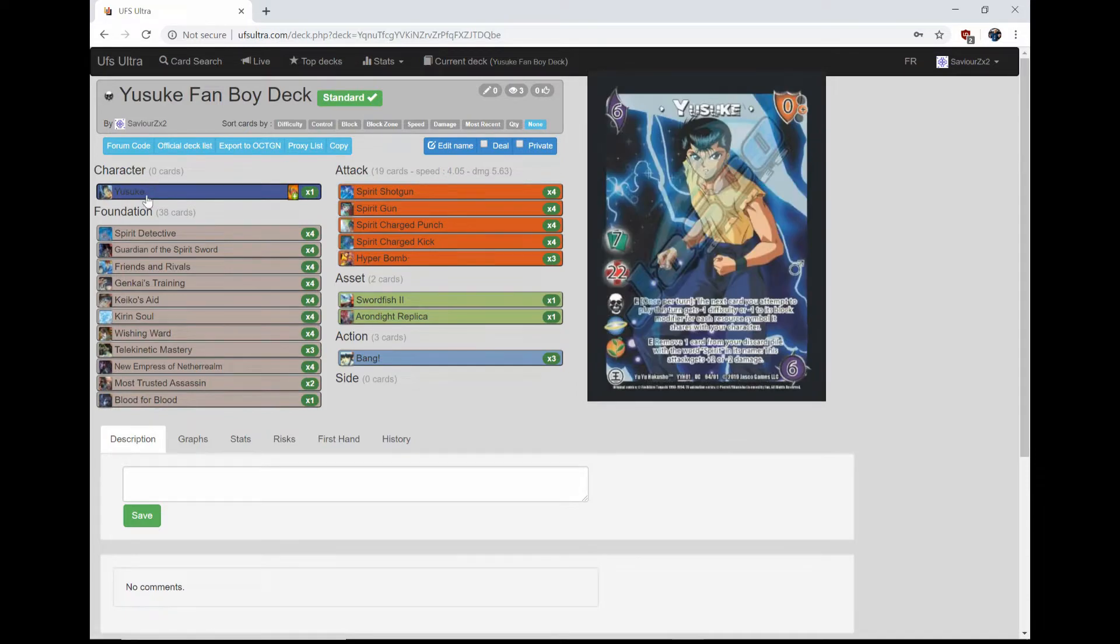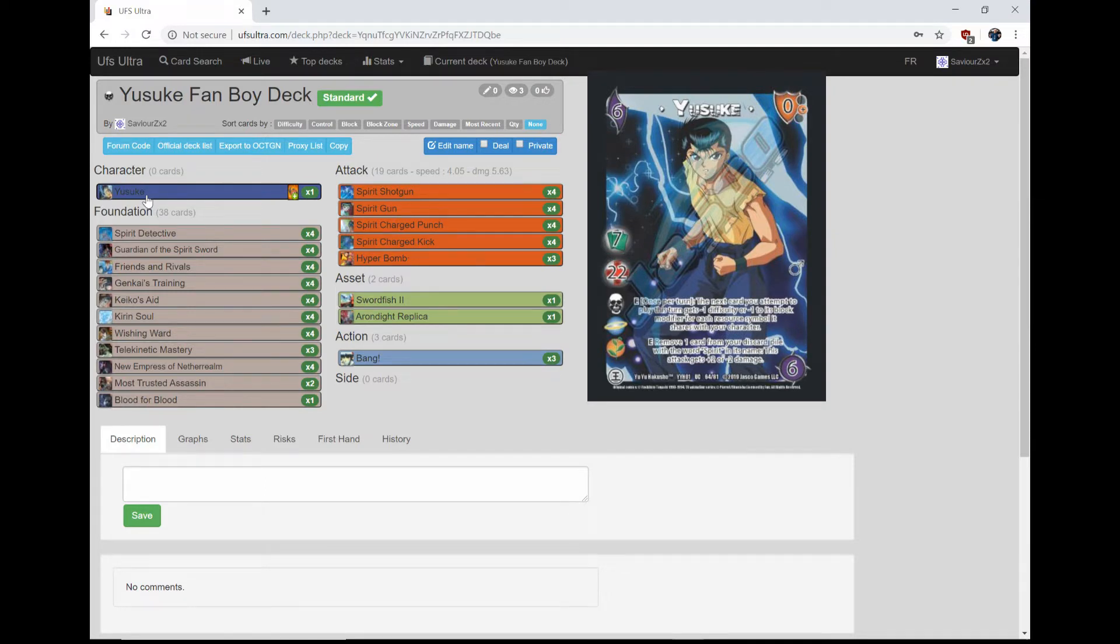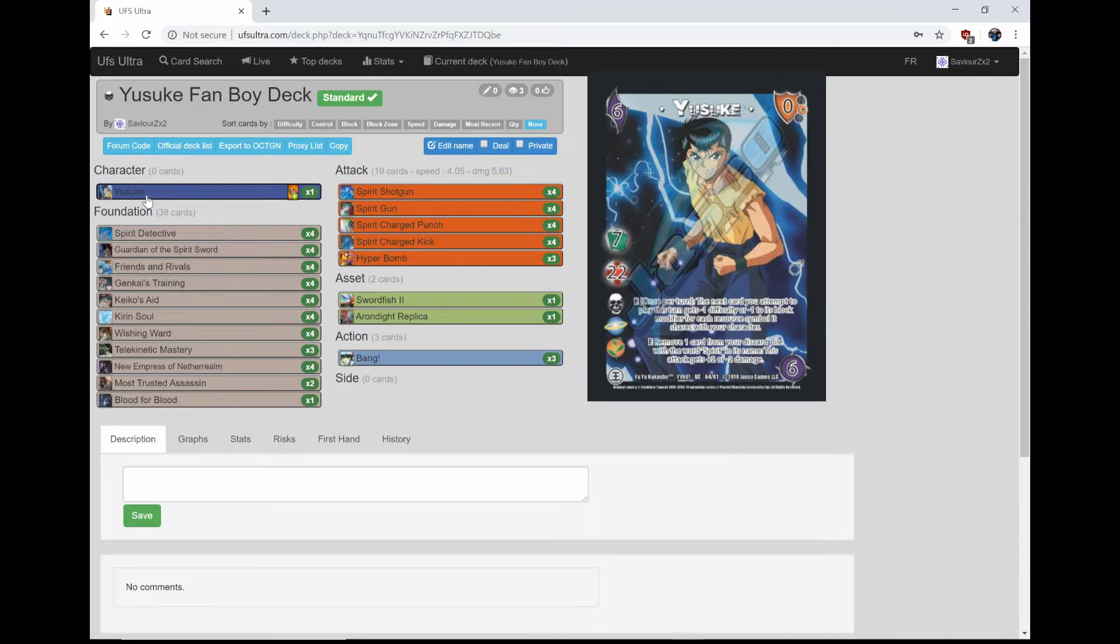Yusuke is the last character in this set of characters that I built for the series, so let's get into it. Yusuke is a 7-2-2 with Death, Good, and Life. We built our deck under Death for this one. He has two abilities. E: Once per turn, the next card you attempt to play this turn gets negative one difficulty or negative one to its block modifier for each resource symbol it shares with your character. And E: Remove one card from your discard pile with the word spirit in its name. This attack gets plus two or minus two damage.